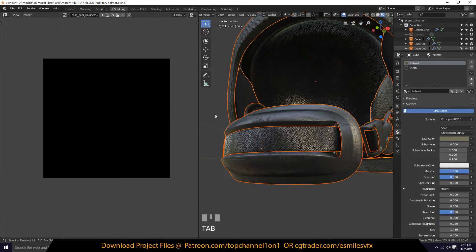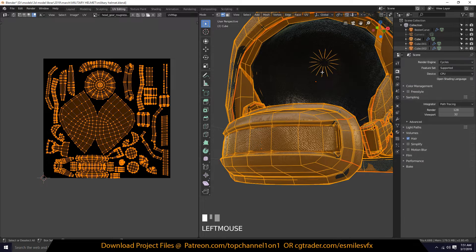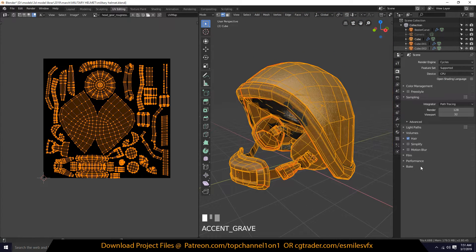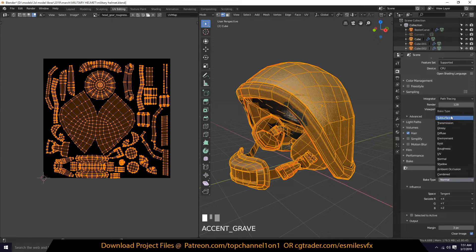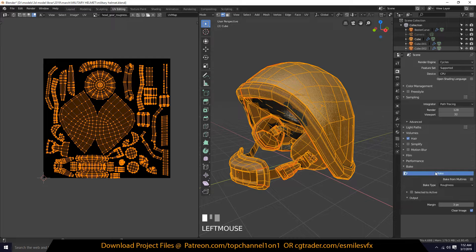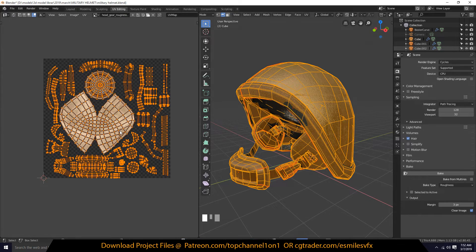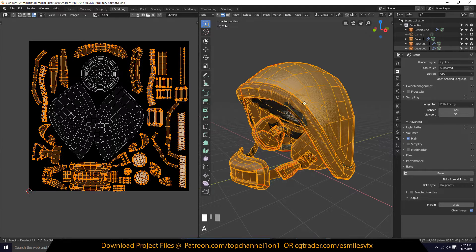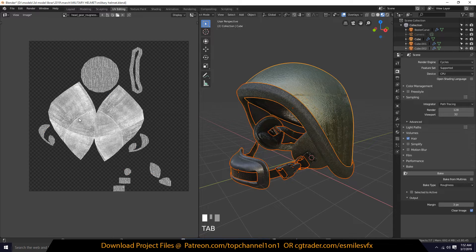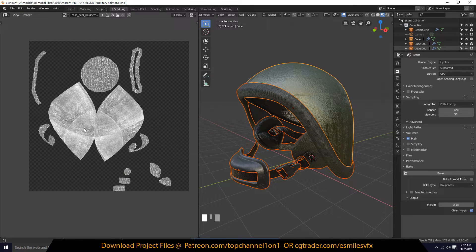Go to render settings, make sure you're using the Cycles engine because EEVEE as of now doesn't have bake options. Then go under the bake options, select Roughness, and hit Bake. The roughness takes very little time to bake and you can see we are starting to bake out the different parts of the mesh one by one.